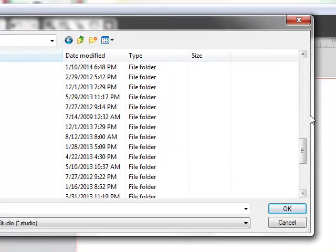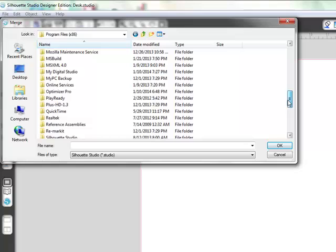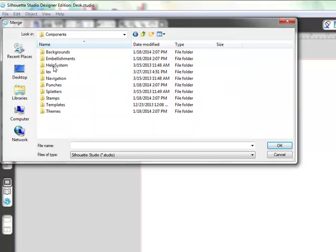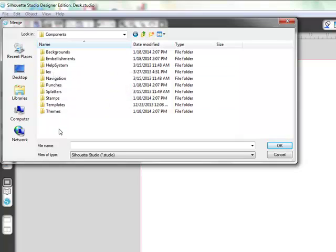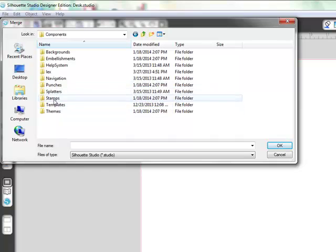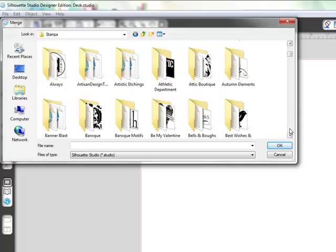You're going to find your MDS, My Digital Studio Software, Components. And here's where you have to kind of learn some things you can pull in, some things you can't. For example, let's go to Stamps, and we can pull in some stamps.